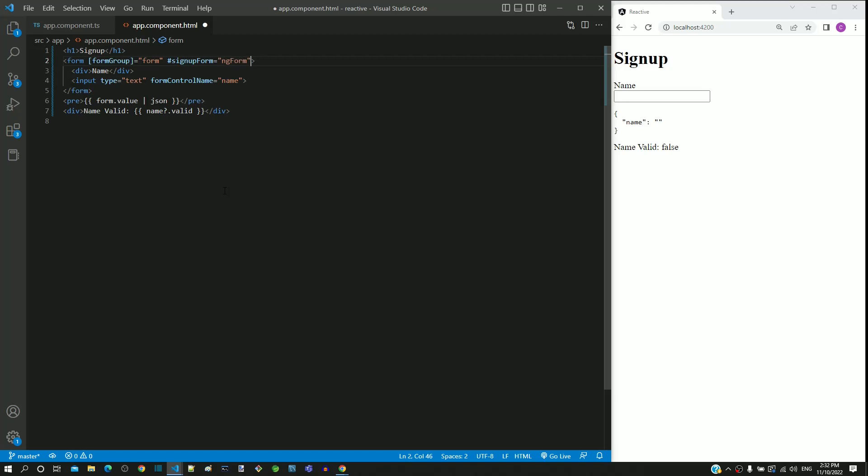Even though the value is ng-form here, it does not represent an ng-form object, but it represents an object of the form-group directive.